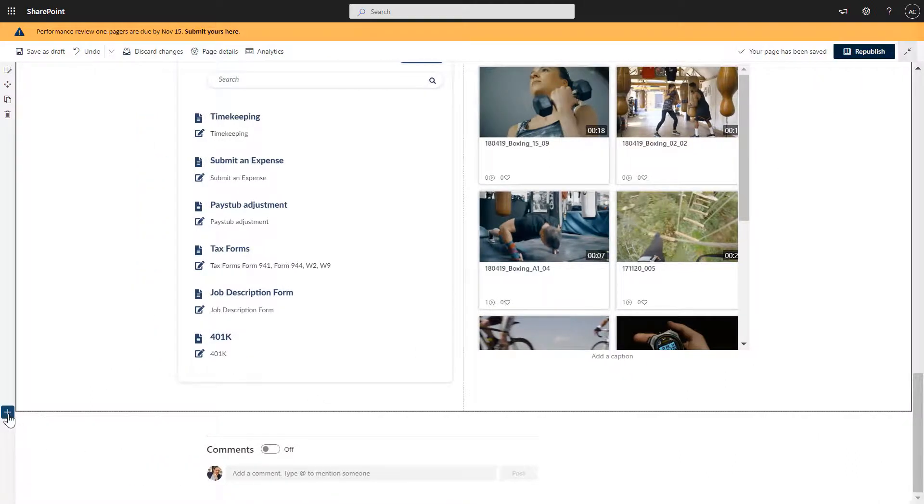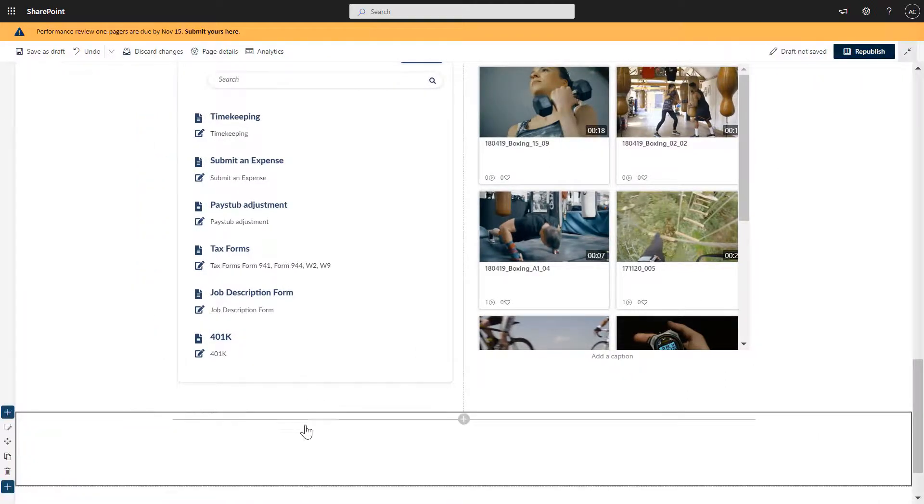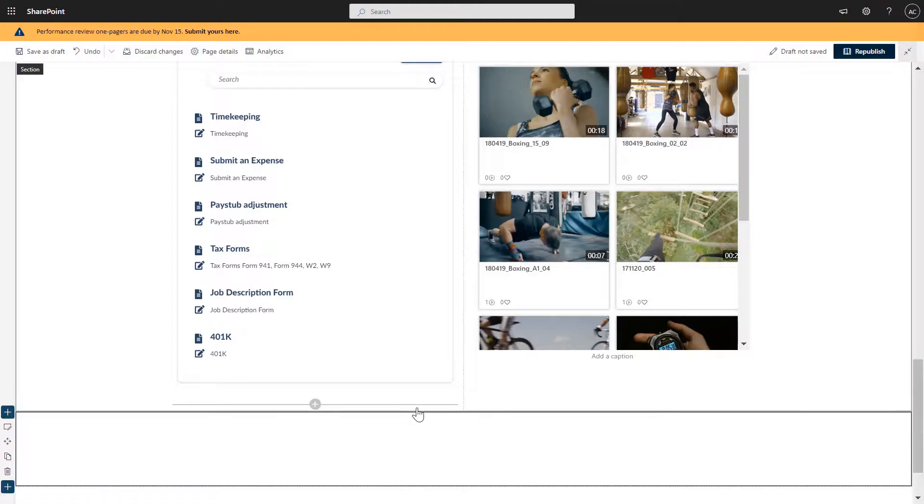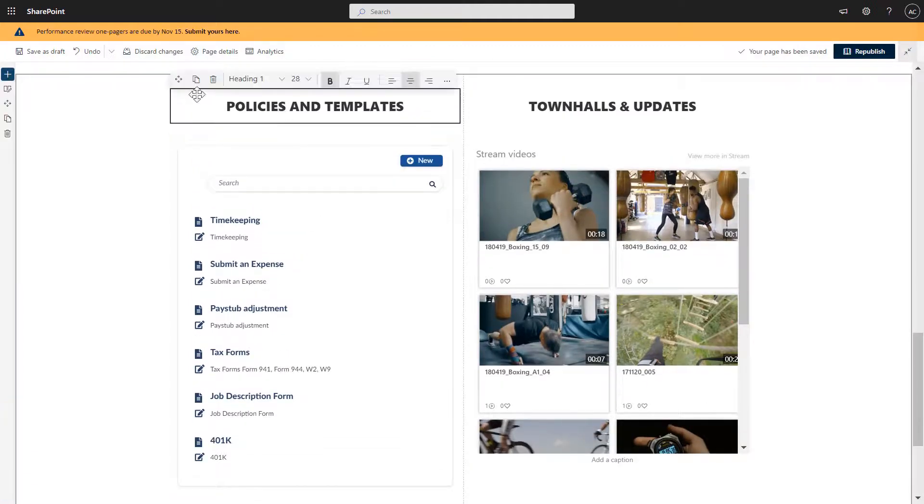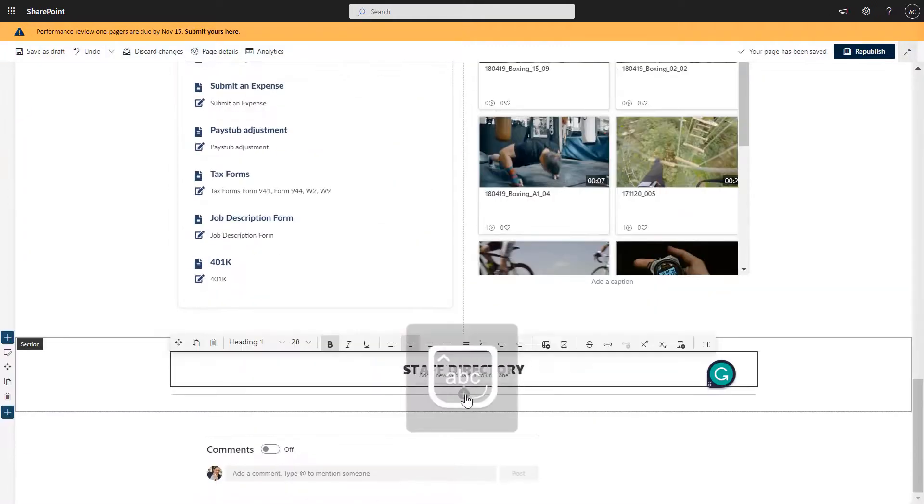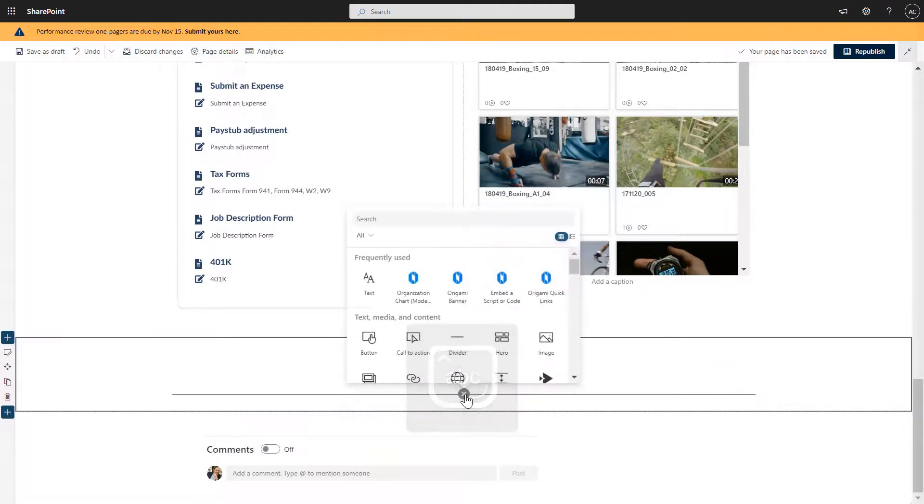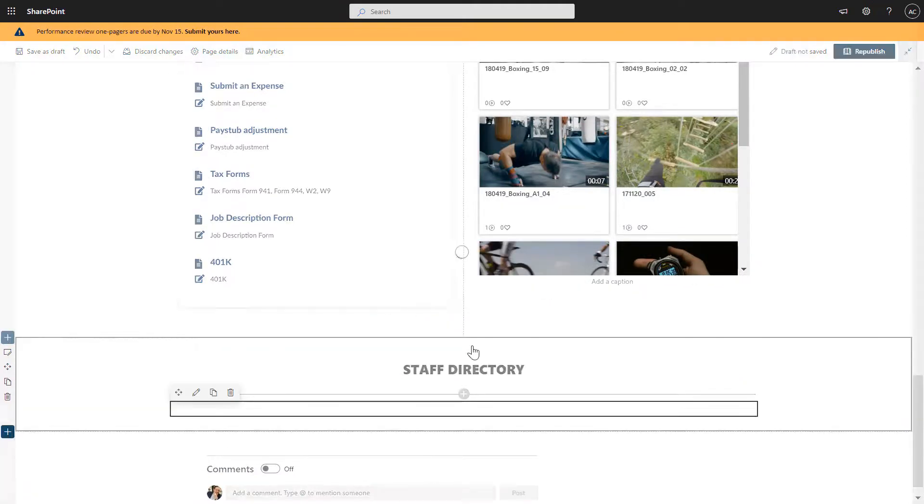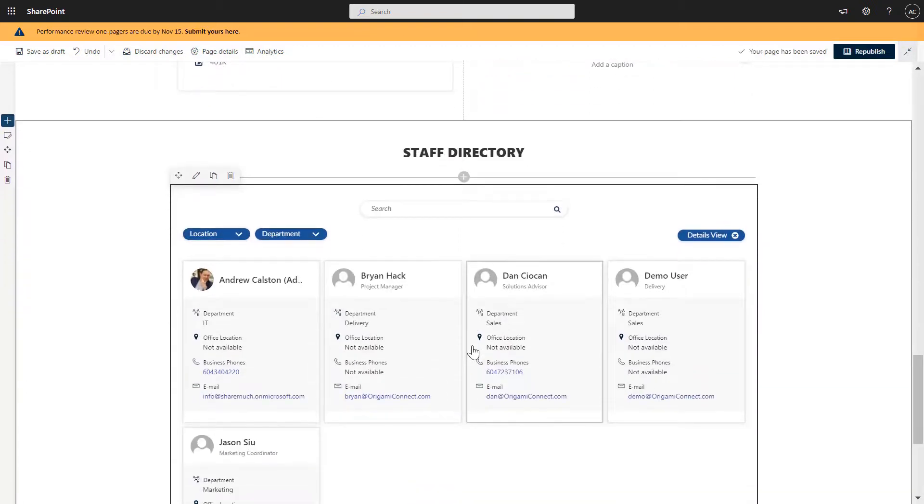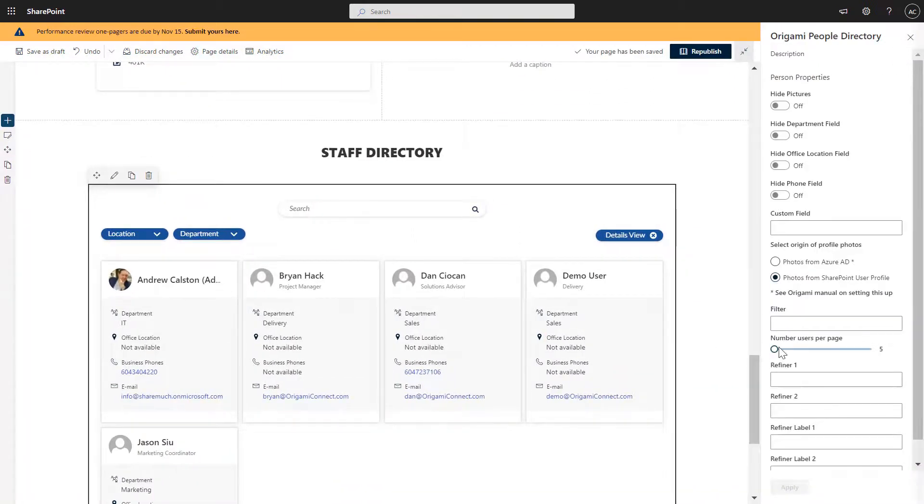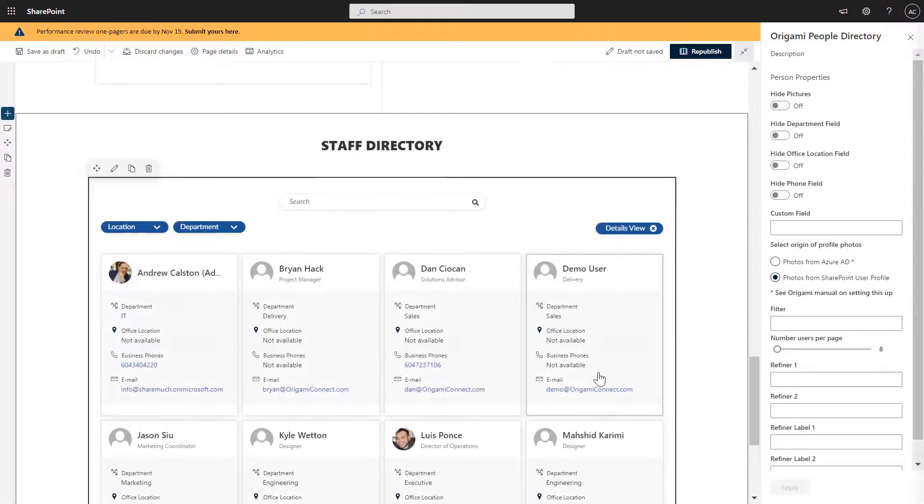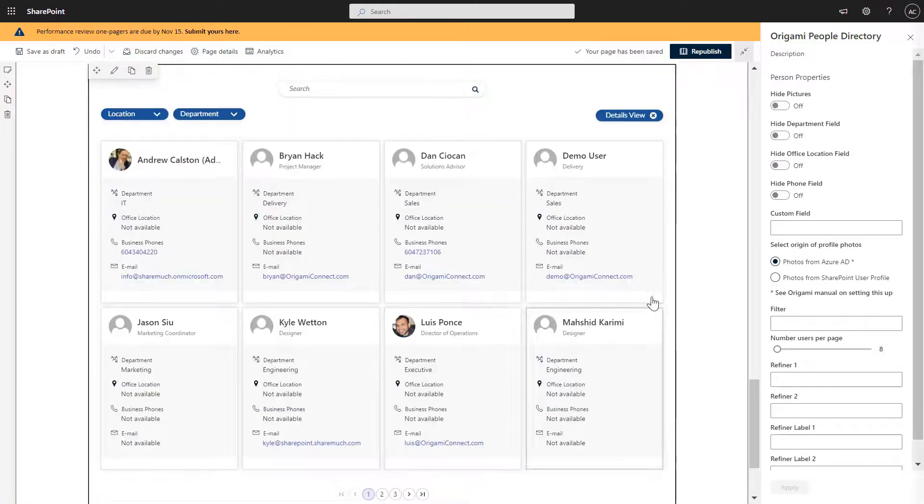Okay, so next type of content I want to add is the staff directory. So I'm going to add a brand new heading here called staff directory. And I'm going to add the staff directory application. And one of the things that you can do in the staff directory is change the number of accounts or people profiles that are showing. I'm going to change this to eight because it fits nicely in my page here.